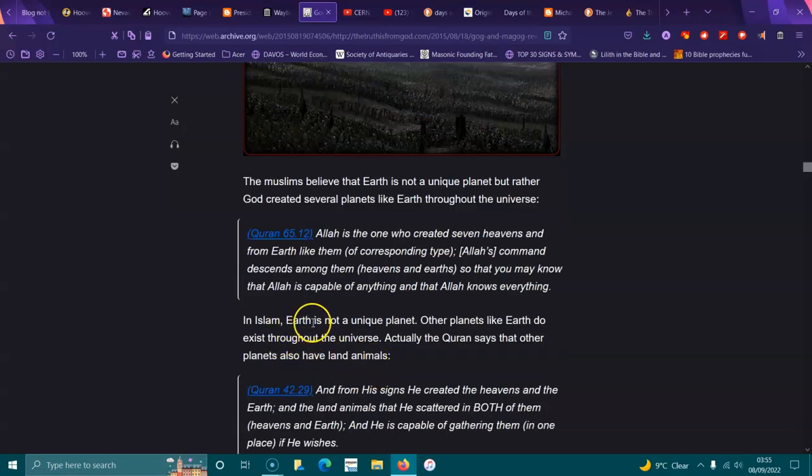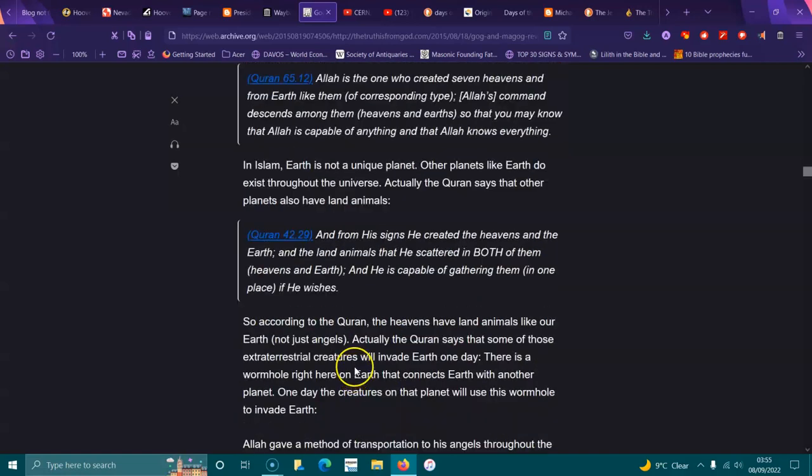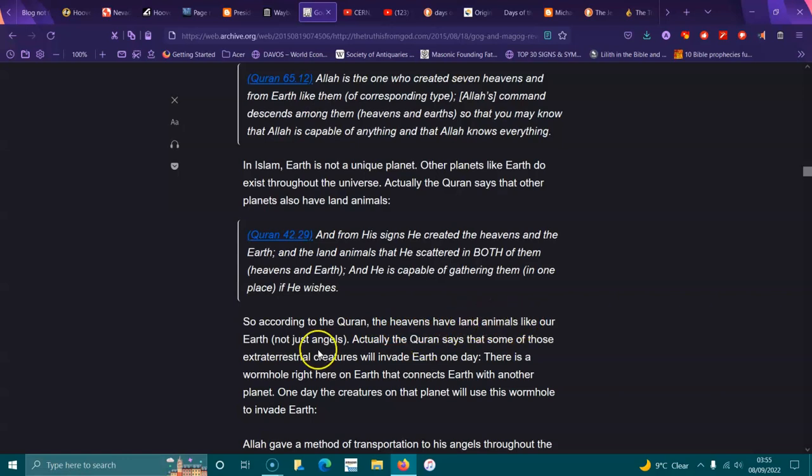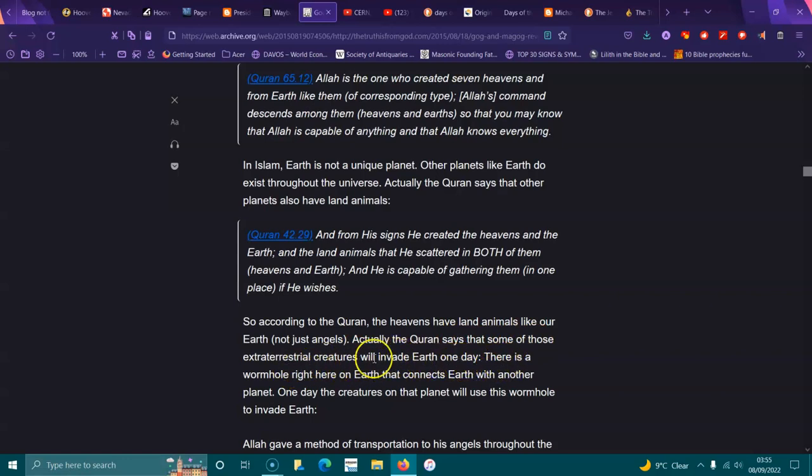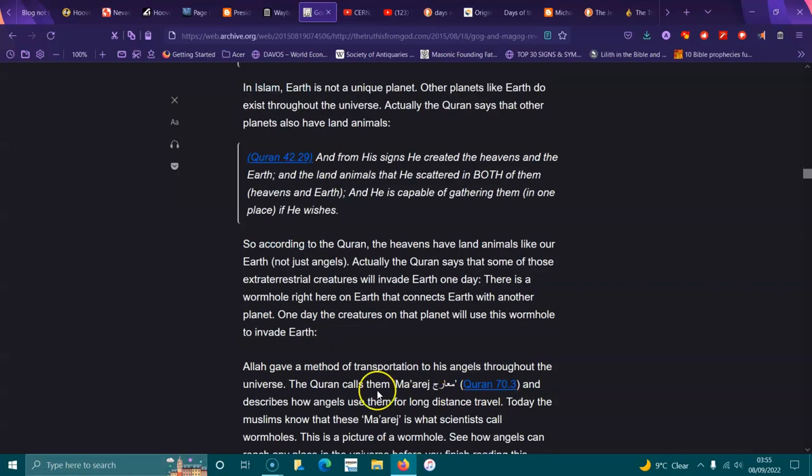According to the Quran, the heavens have land animals like our Earth, not just angels. Actually, the Quran says that some of those extraterrestrial creatures will invade Earth one day. There is a wormhole right here on Earth that connects Earth with another planet. One day the creatures on that planet will use the wormhole to invade Earth.